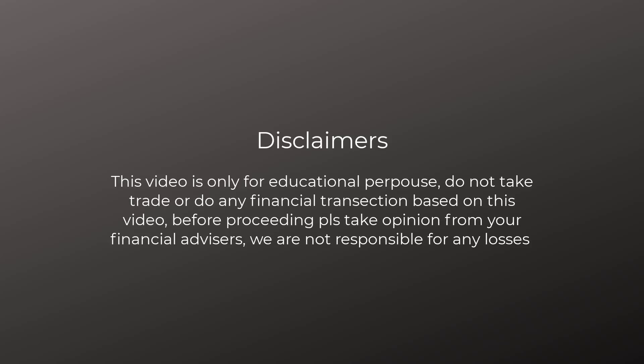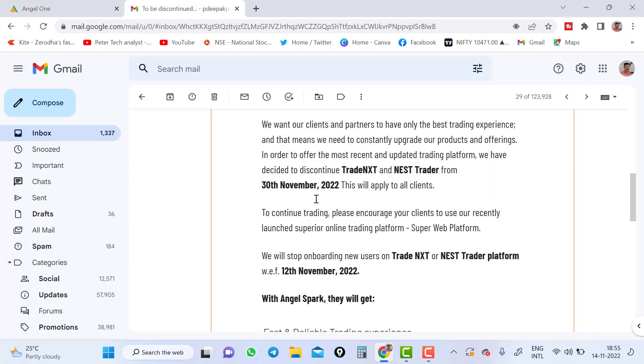Hello traders, as everyone knows that Angel is going to stop its old trading platform, that is Web and Next also. You might have received a message saying that they are going to stop. I will show that message to you all and we will continue further.